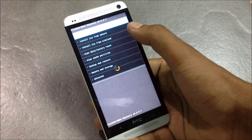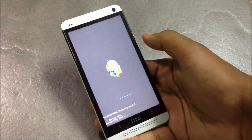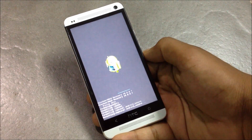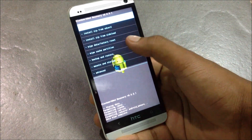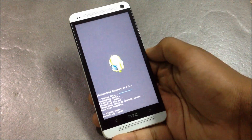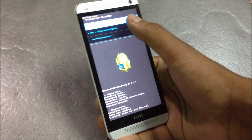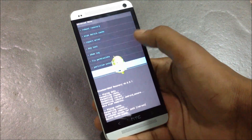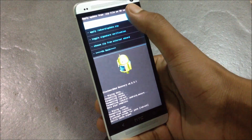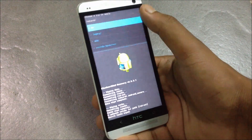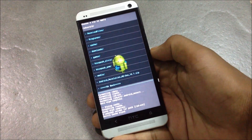Now I've rebooted into recovery mode. To install this custom ROM, first we must perform a full wipe. Find the wipe data factory reset option and delete all user data. Then find the wipe cache partition option and hit yes. Now go to Advanced, hit wipe Dalvik cache, go back, hit install from SD card, and choose zip from SD card, then navigate to where you stored the downloaded ROM.